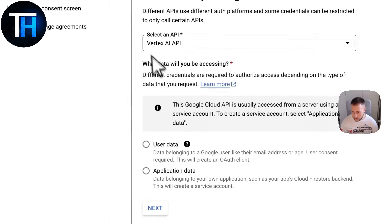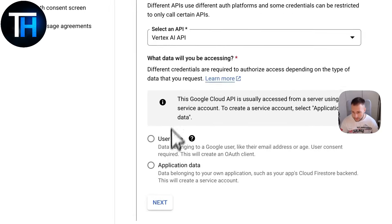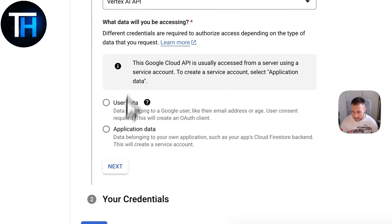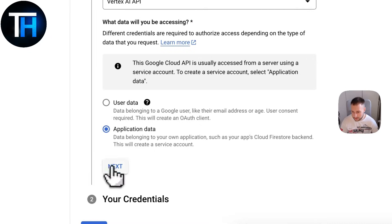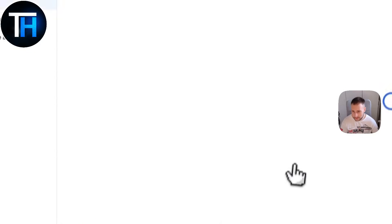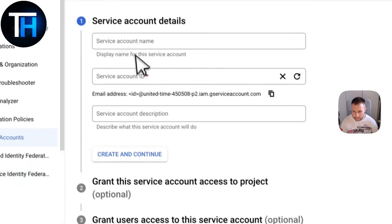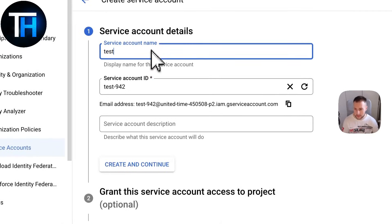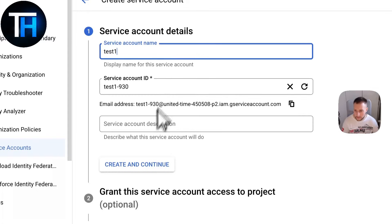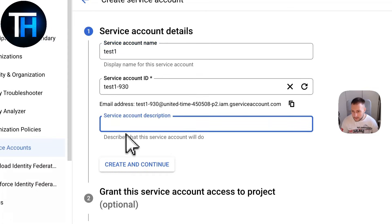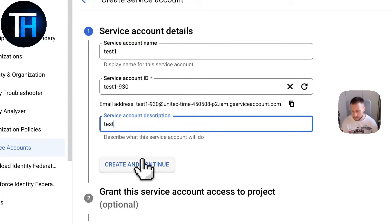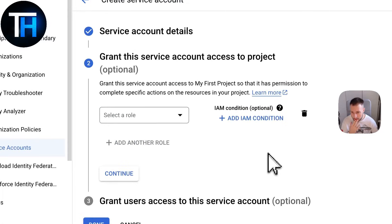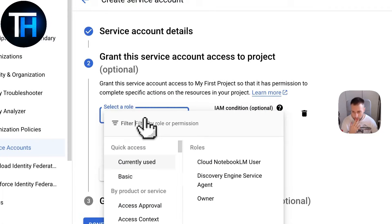I'll just go Vertex AI API and obviously here you want to select Application Data or User Data. You go Next. Service account name is going to be Test One, and service account description is going to be Test, just to show you this.